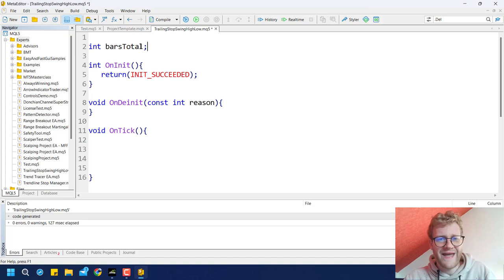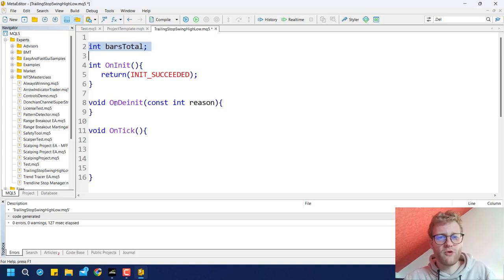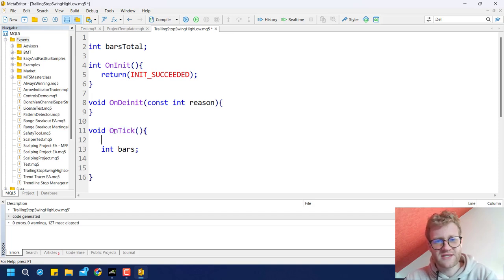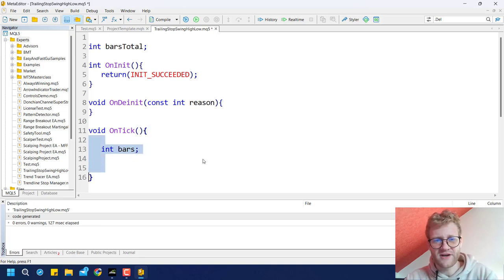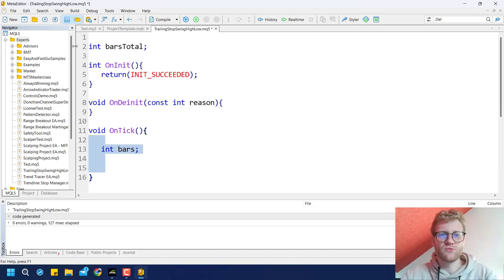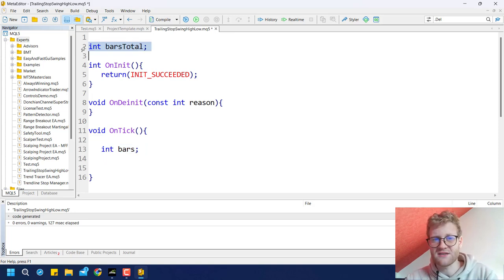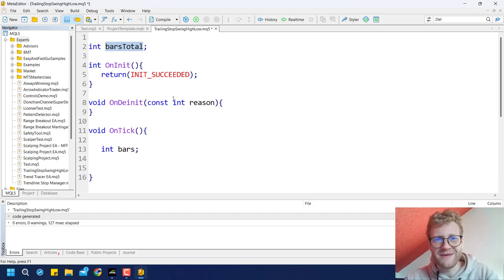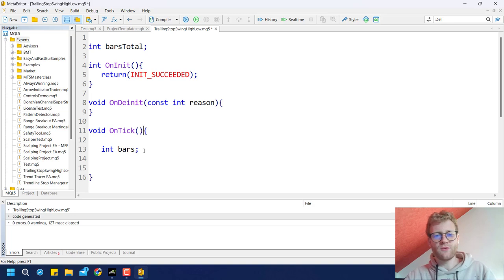The difference between global and local variables is that a local variable inside onTick is deleted from memory when the function finishes. A global variable is declared when the program starts and stays in memory as long as the program is running, so its value persists between ticks. This is why we can use a global variable like bars_total to track the bar count across calls.